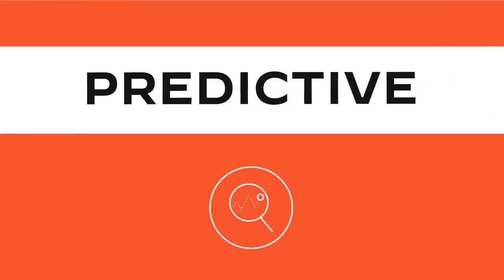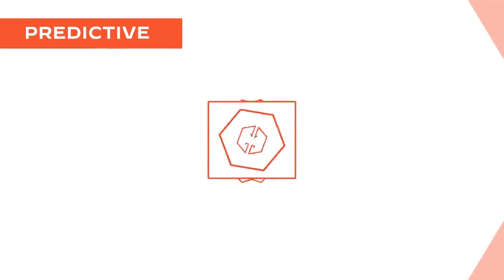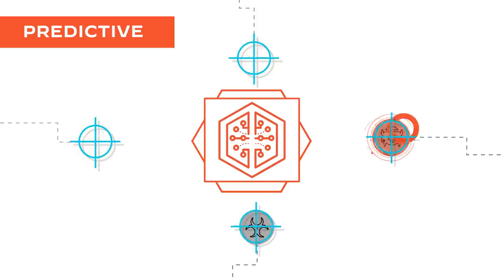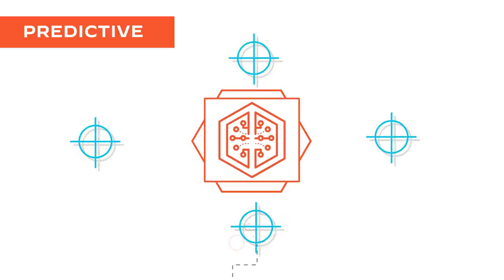Predictive. It stays ahead of attackers with a state-of-the-art machine learning framework.